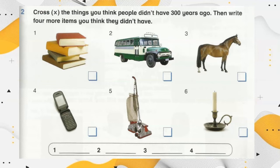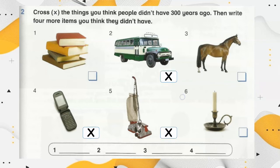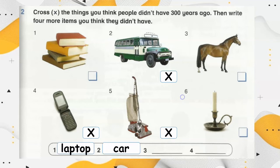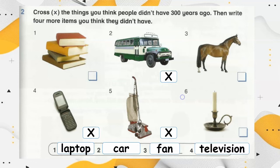Cross the things you think people didn't have 300 years ago, then write 4 more items you think they didn't have. They didn't have a bus, they didn't have a mobile phone, they didn't have a vacuum. They also didn't have a laptop, a car, a fan, or a television.